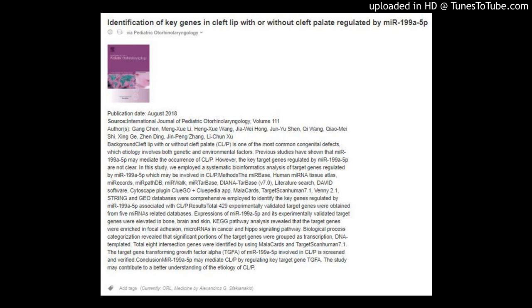Background: Cleft Lip with or Without Cleft Palate (CL/P) is one of the most common congenital defects, with etiology involving both genetic and environmental factors. Previous studies have shown that MIR-199A-5P may mediate the occurrence of CL/P; however, the key target genes regulated by MIR-199A-5P are not clear.